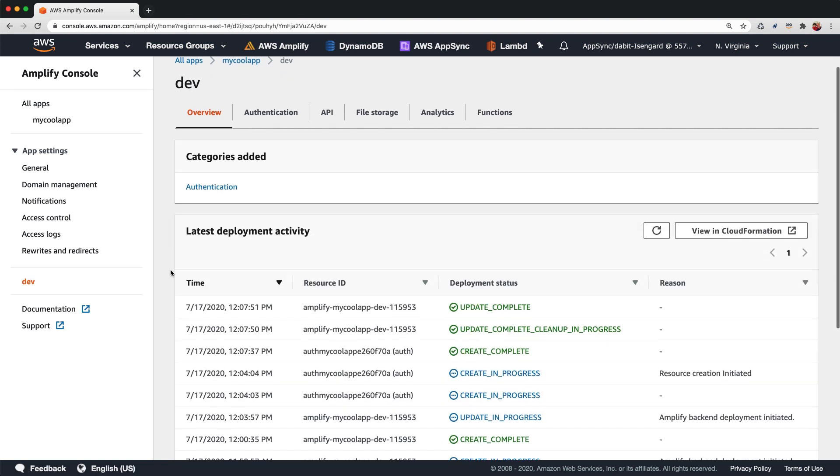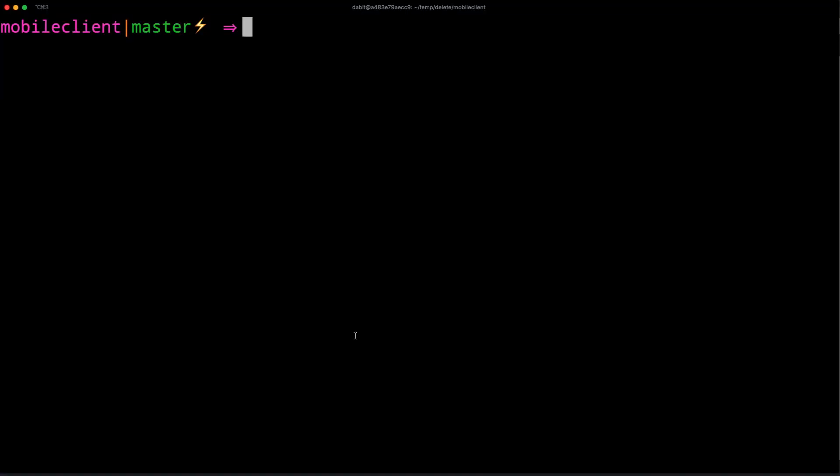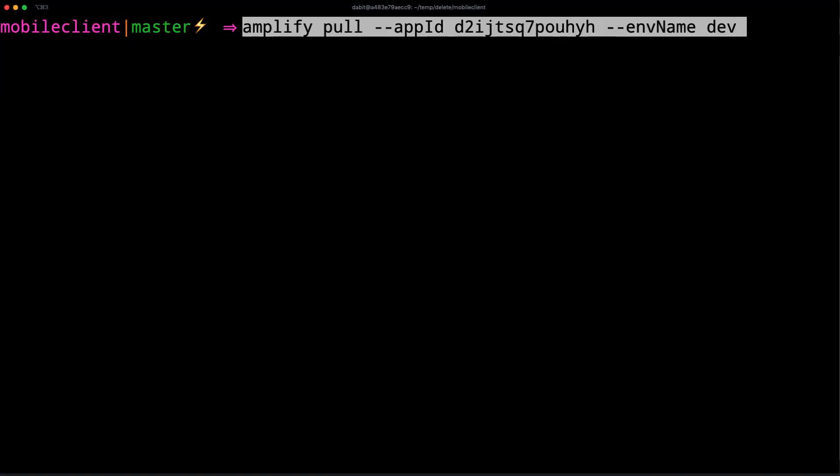From here we'll scroll down into the edit back-end section and copy the CLI command to our clipboard. Back at the terminal we'll paste in the command and then press enter.